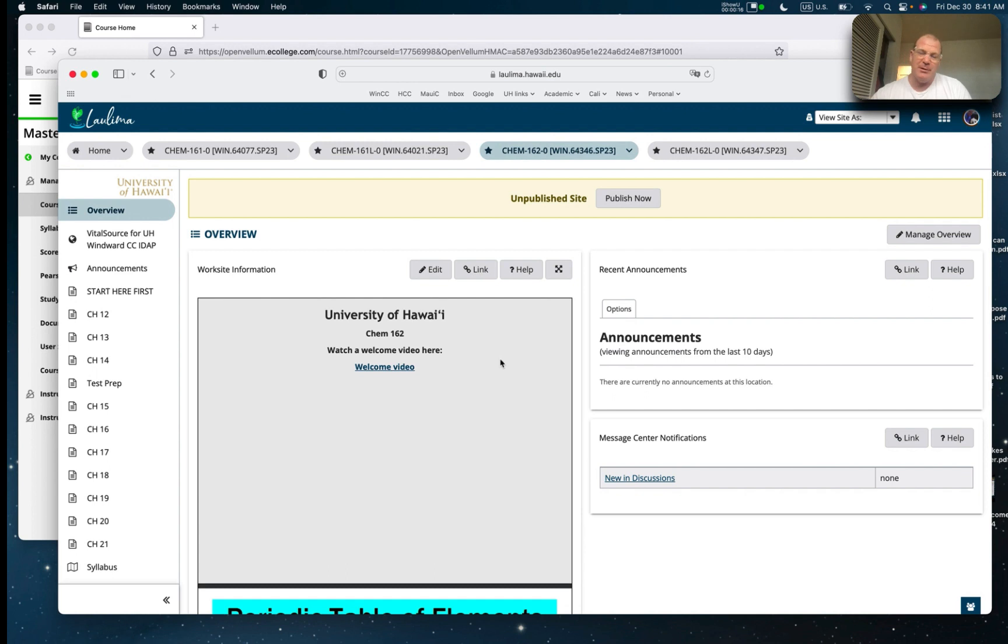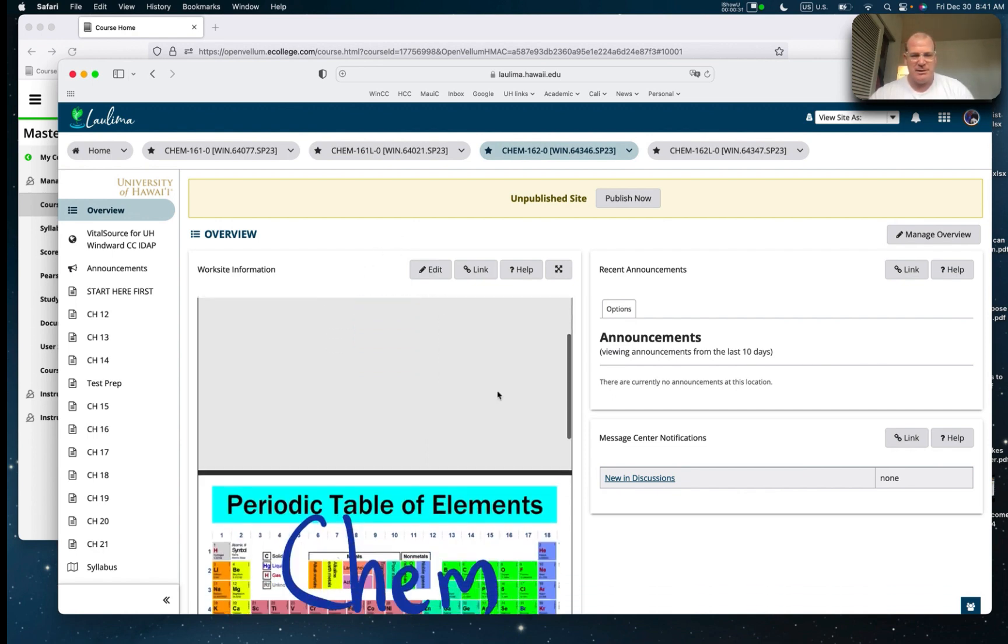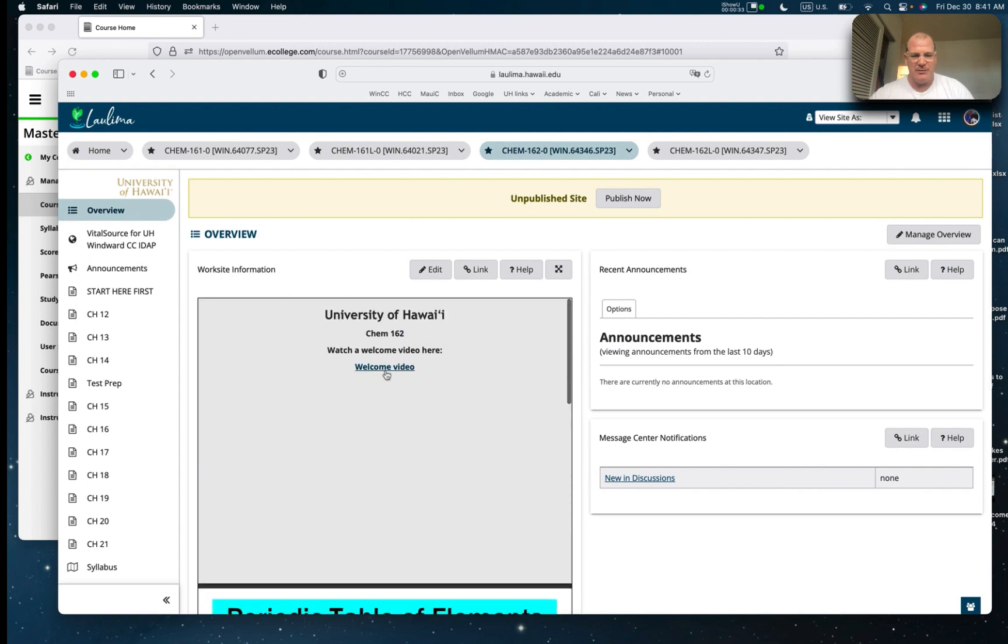The purpose of this video is to orient you to the class. I want to show you how to navigate the course, at least the beginning, and some of the features of the class. So I have the Laulima page open, and this is the Laulima page for this course. Here in the overview, this is where the video is going to be posted.